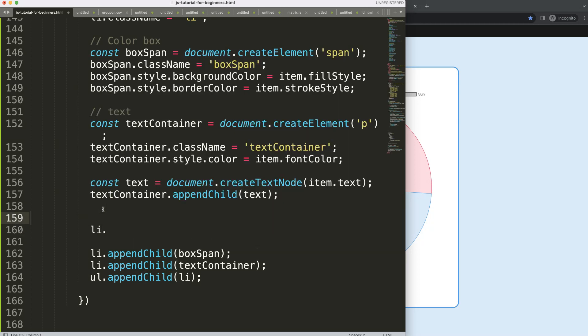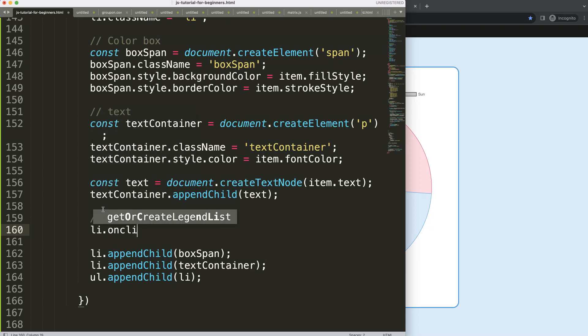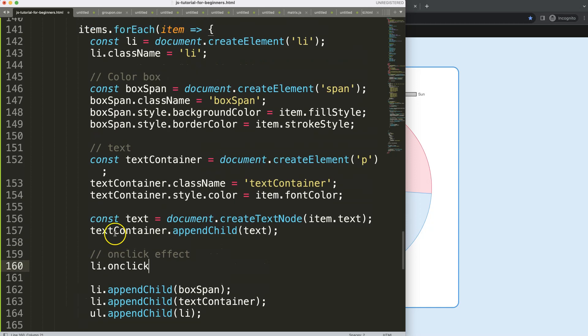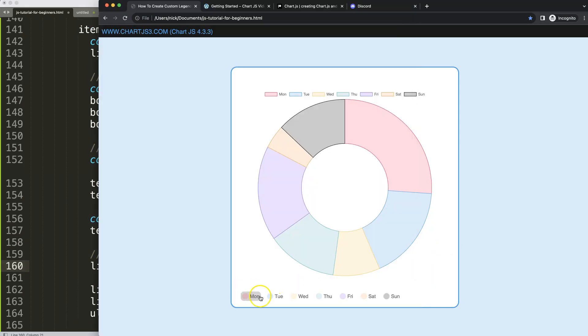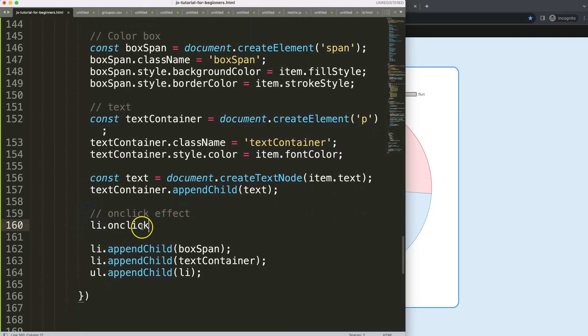So I'm going to put in here an onClick effect. For the list item I want to add an onClick effect, and the reason why li is because I want to make sure that every specific button or element when we click on will be triggering anything here.